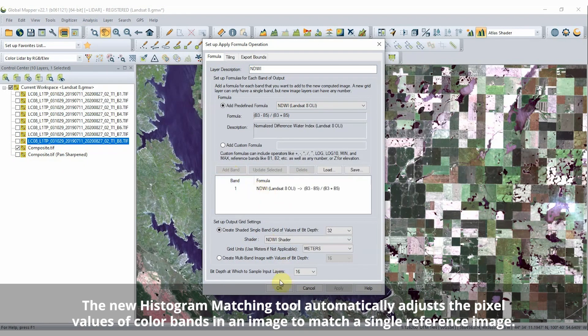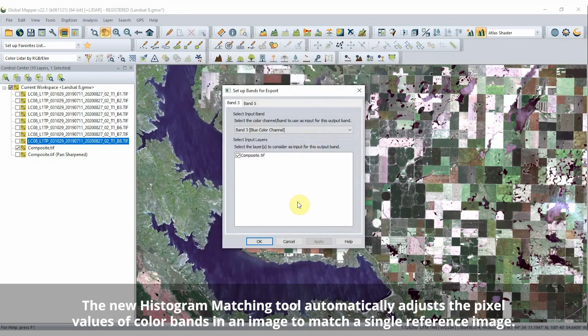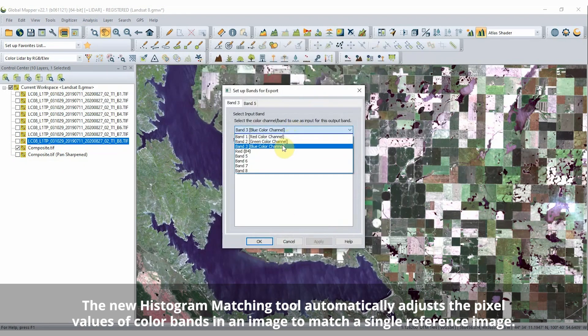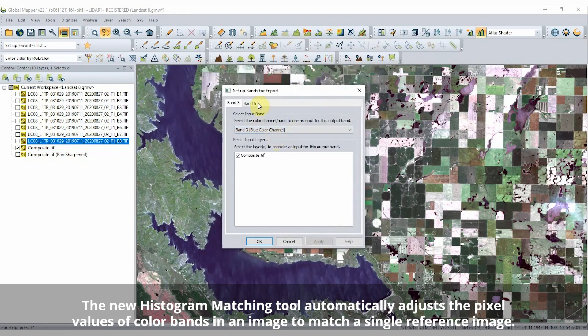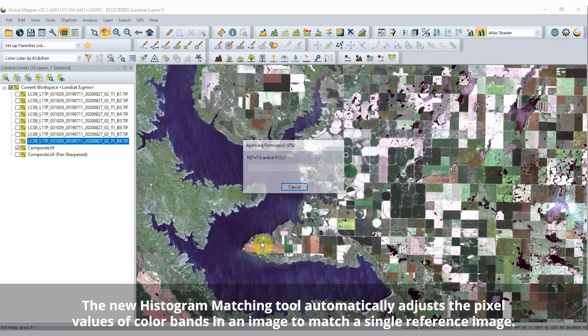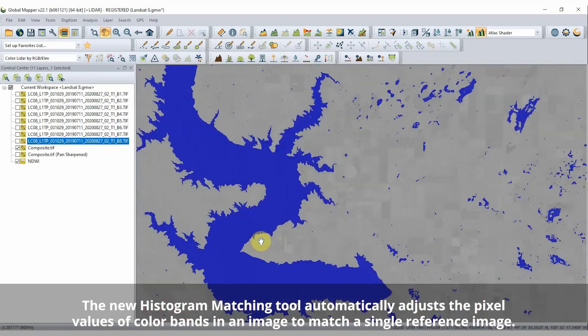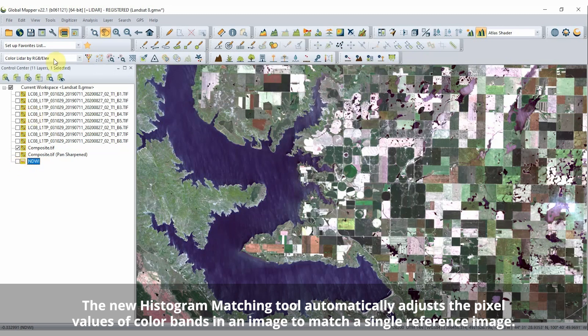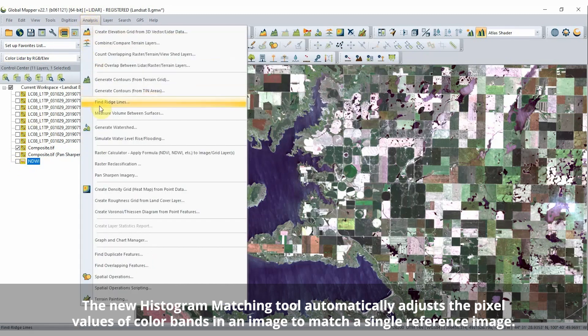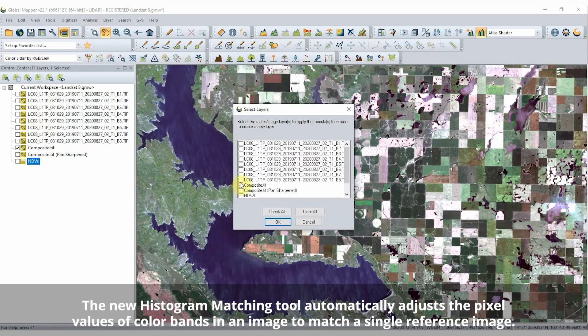You can also automatically match the display of images through a new histogram matching tool, which automatically adjusts the pixel values of color bands in an image to match a single reference image.